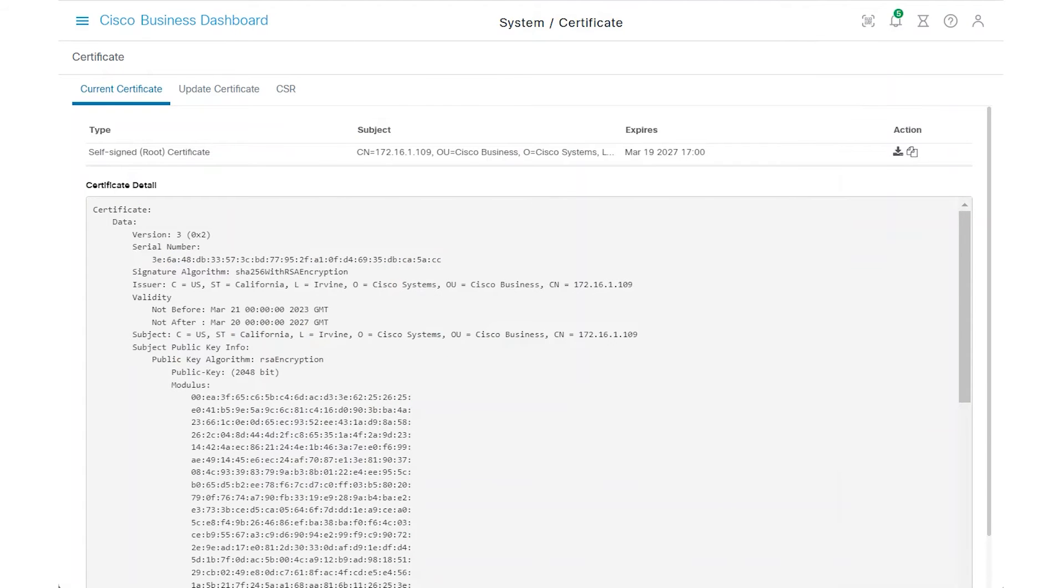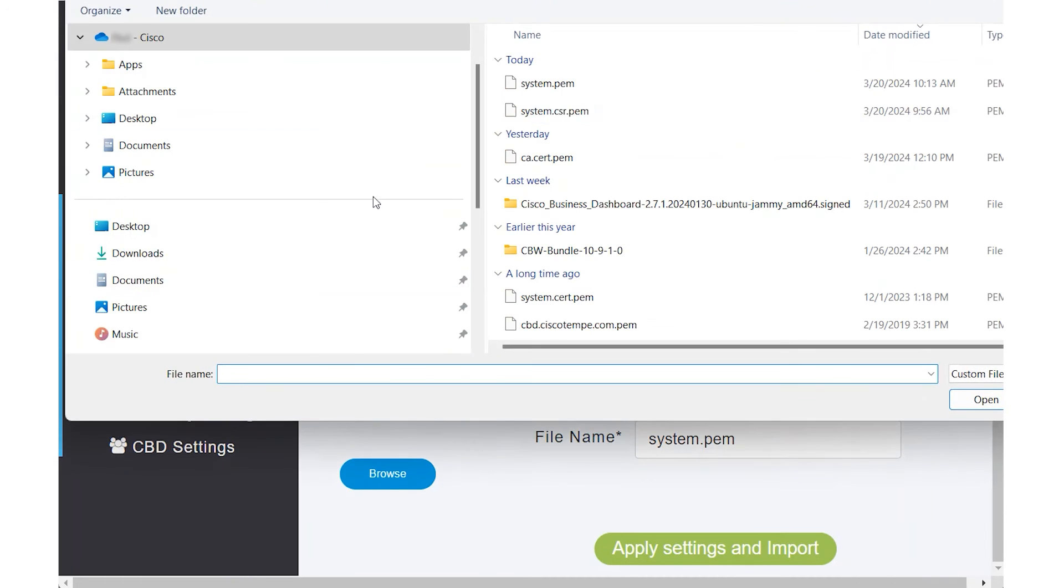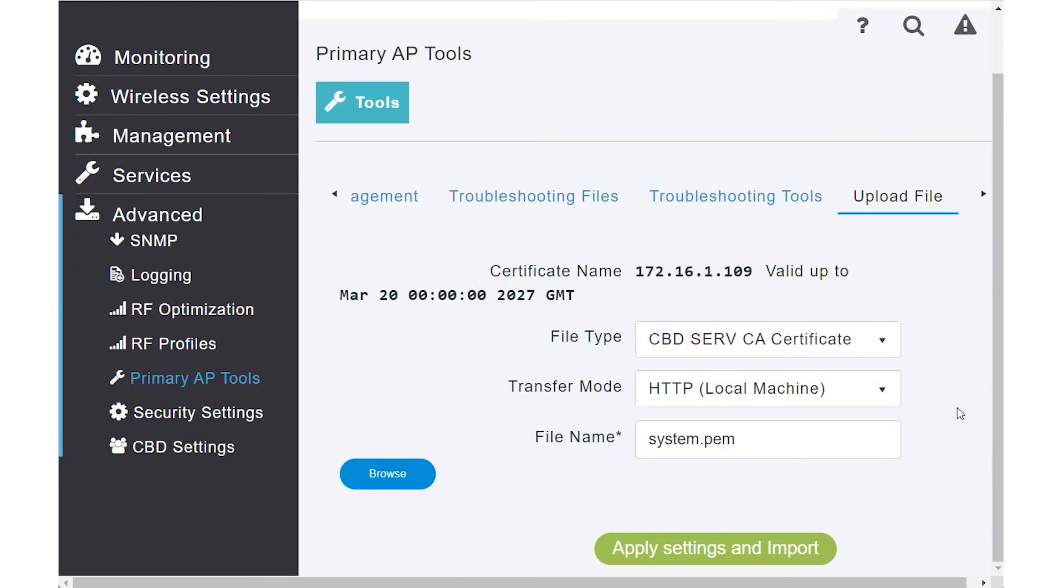Navigate back to the CBW web UI. Under the Advanced tab, select the Primary AP Tools menu. Click the Upload File tab, the blue Browse button, and then the file. Click the Open button, and then Apply Settings and Import.